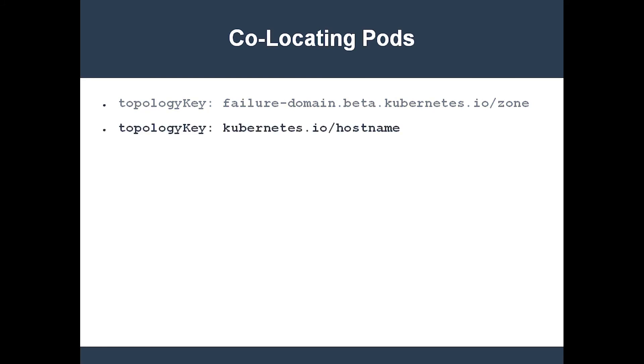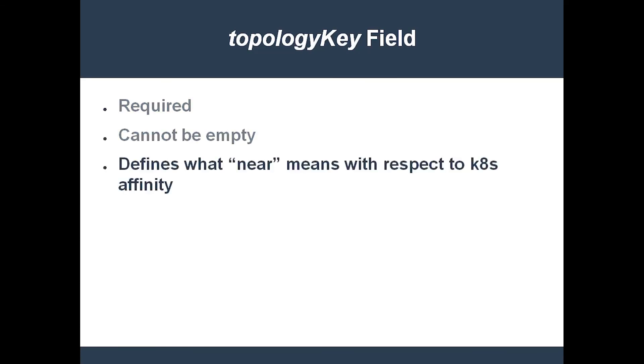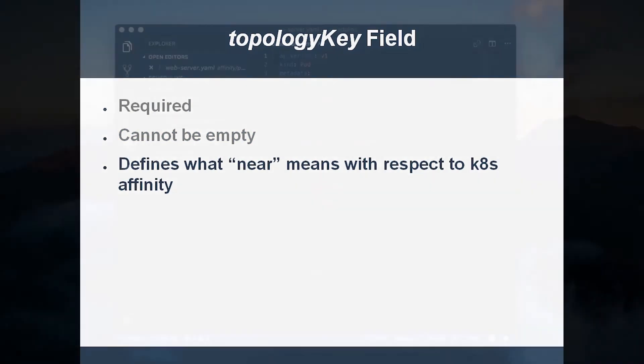Under the hood, topology key is just another label selector. All you need to remember is that A, it's required, B, it cannot be empty, and C, it defines what constitutes co-location.